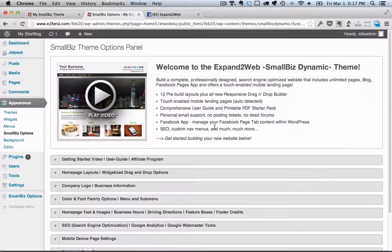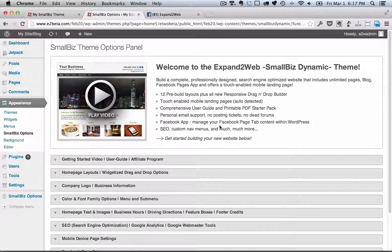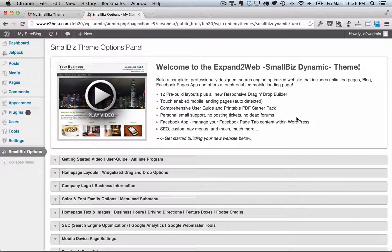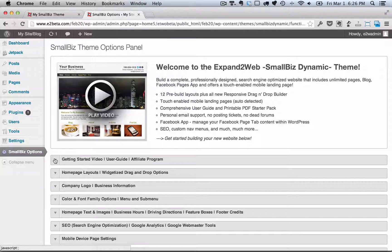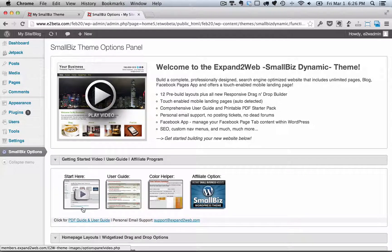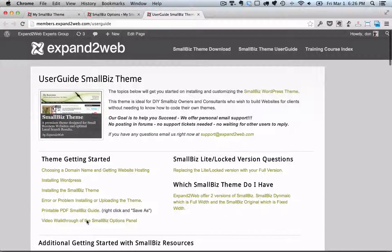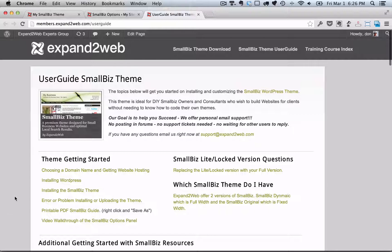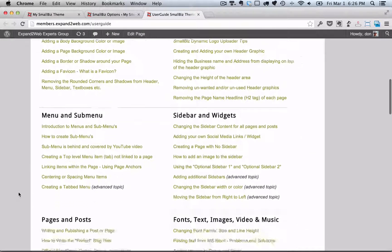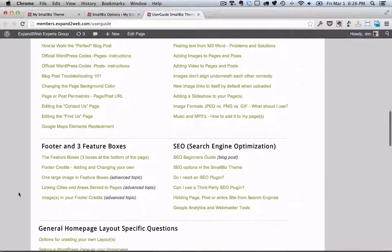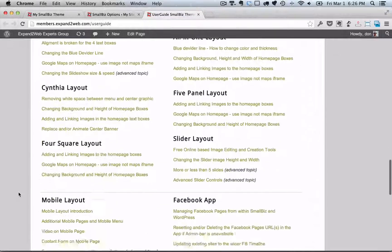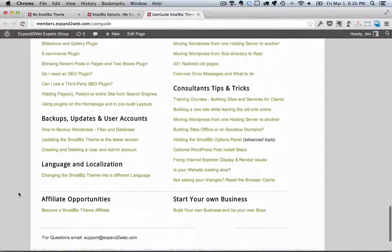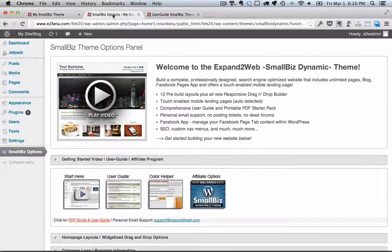So as you can see, the Options panel is really your control center for our Small Biz website. It allows you to change all different kinds of things. And there's a complete user guide, both downloadable and online, that you can go to to get help. And we handle all of our support emails and answer them. So when you're working with the Small Biz WordPress theme, we'll be there with you every step of the way.